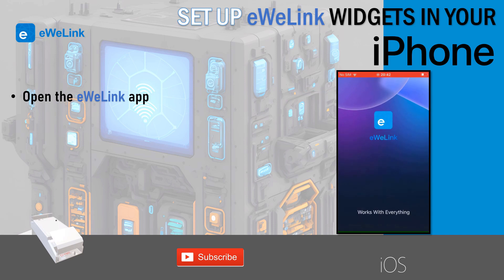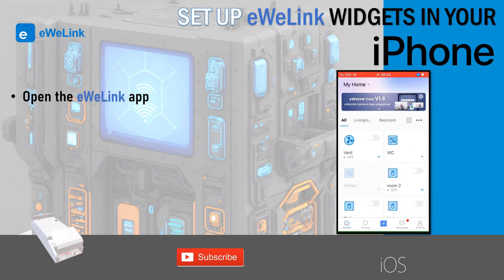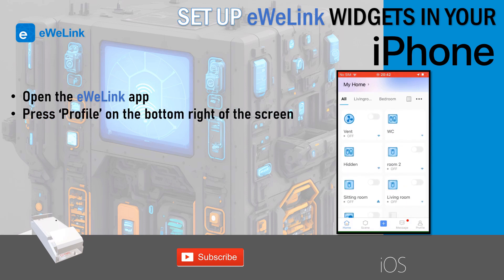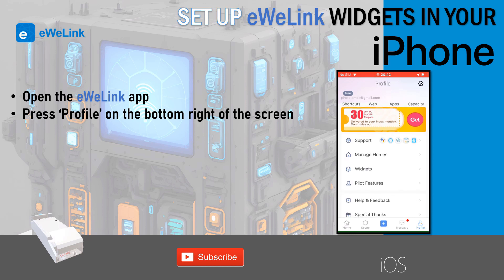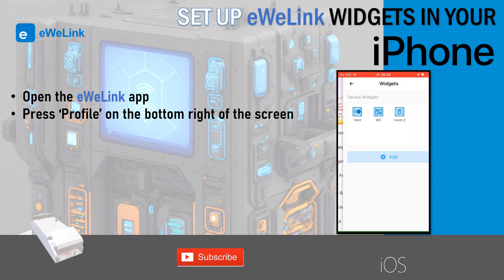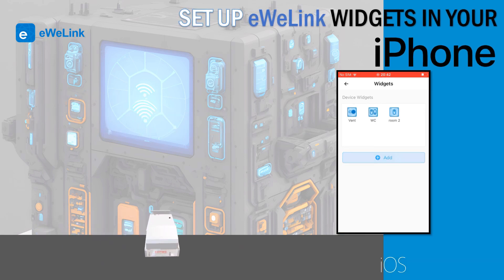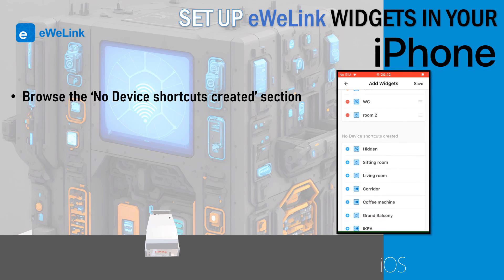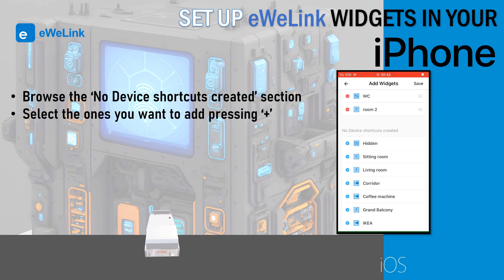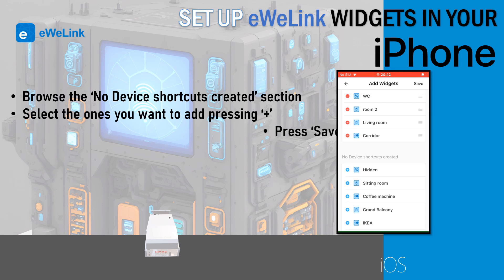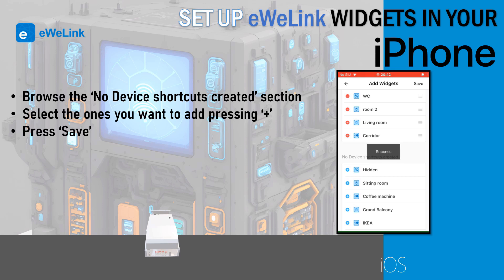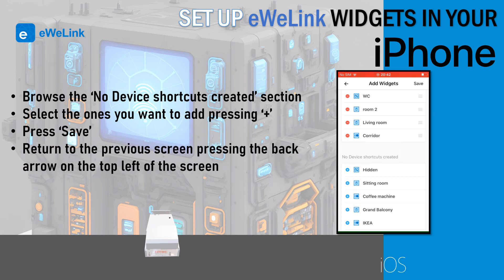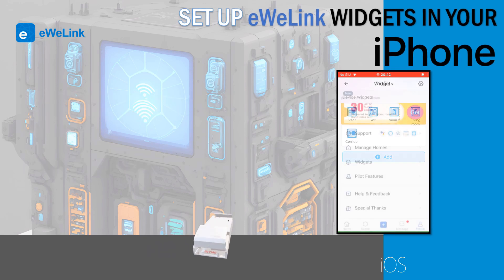Open the eWii Link app. Press profile on the bottom right of the screen. In the widget screen press plus add. Browse the no device shortcuts created section. Select the ones you want to add pressing plus. Press save. Return to the previous screen pressing the back arrow on the top left of the screen.